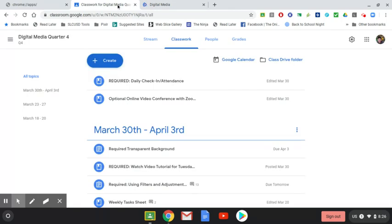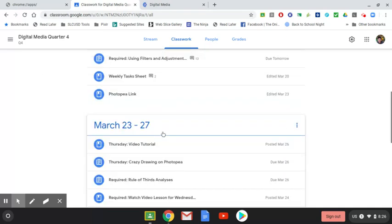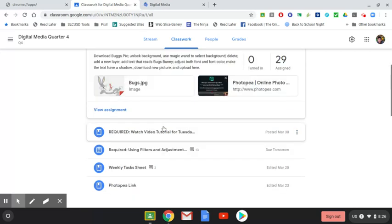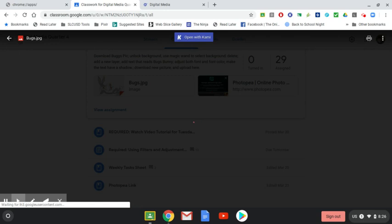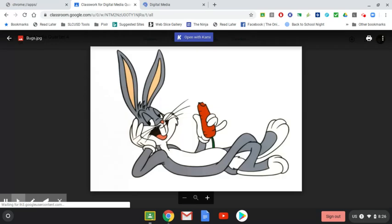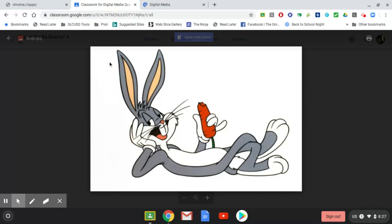But what you're required to do today is create a transparent background. And we are going to download Bugs Bunny. And you'll notice, a lot of you, when you put images, I'm going to click on them. It's opening up within Google Classroom, so I'm going to need to pop them out. But a lot of you, when we put clip art or images on our About Me drawings and stuff, it had the white background.